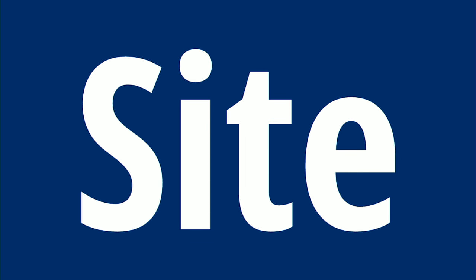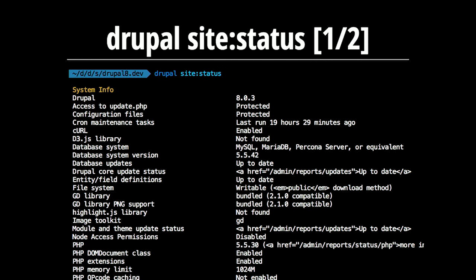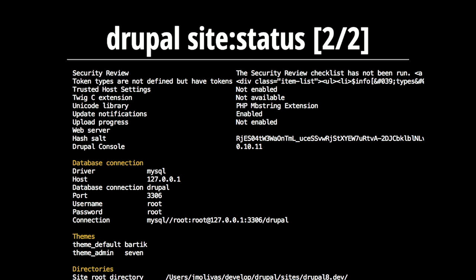Now let's skip the Composer part and use Drupal Console to learn a bit more. When you're in production, we have a command to get the status — similar to the status report in the Drupal 8 UI. You get information about your PHP, available extensions, how to connect to the database, the document root, and everything. This is a good first step when you get a new site, and you don't need a Drupal user to do it.